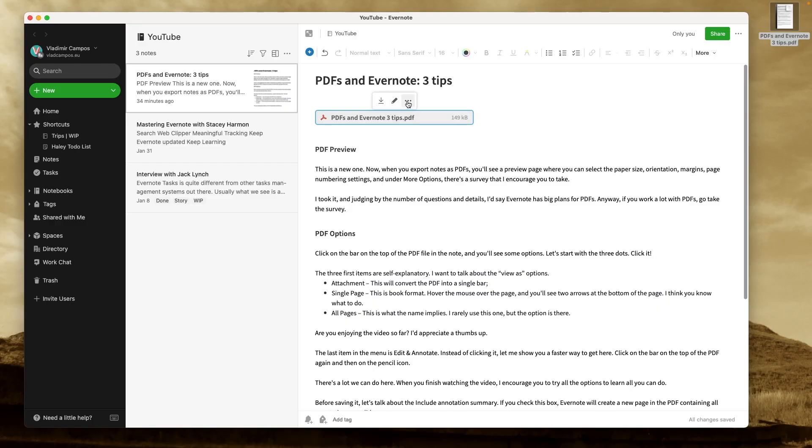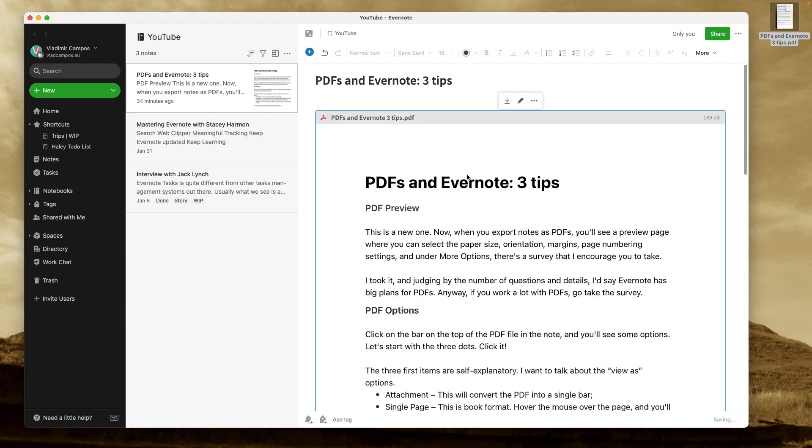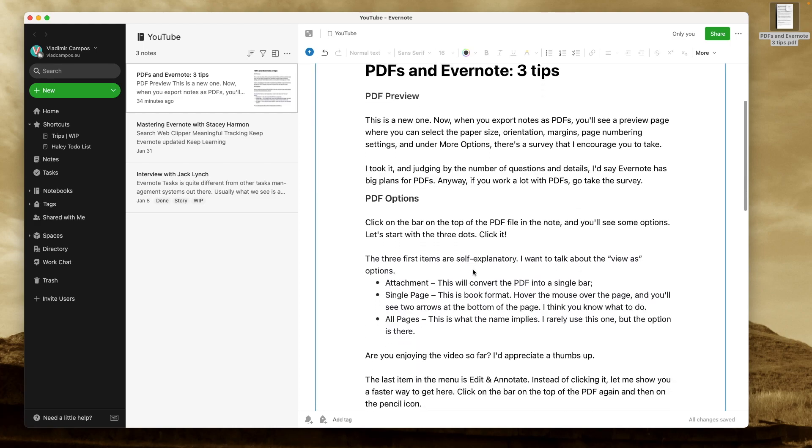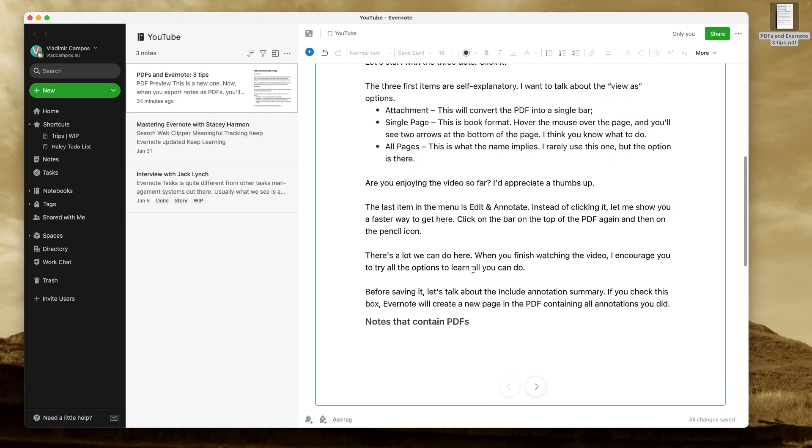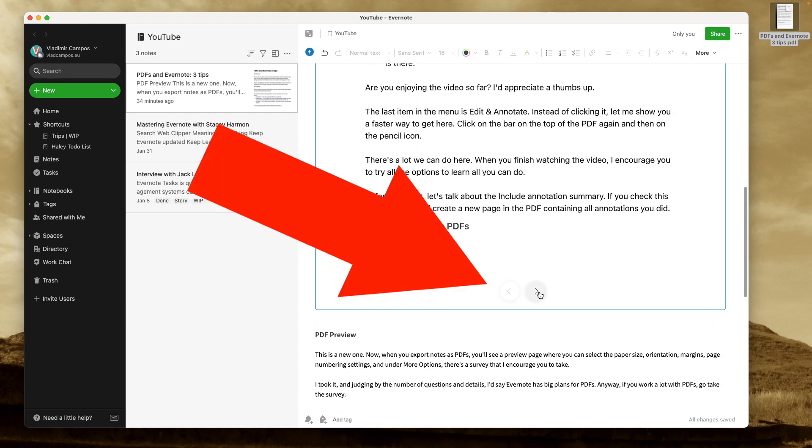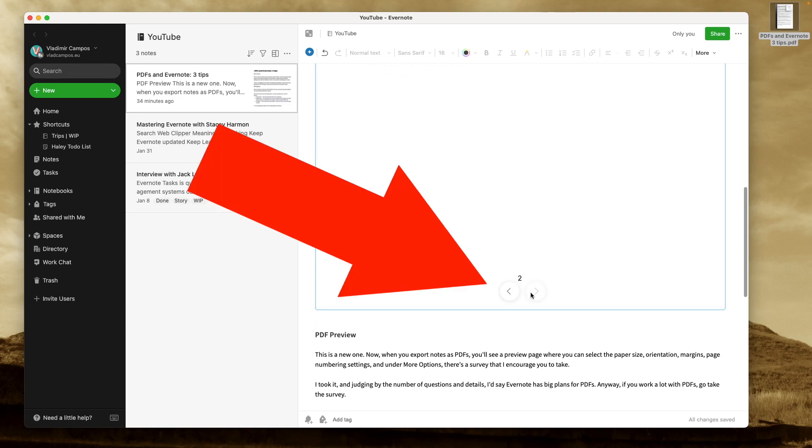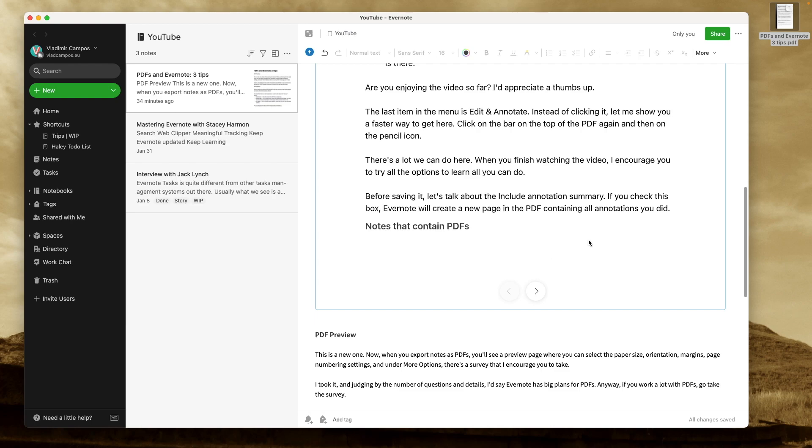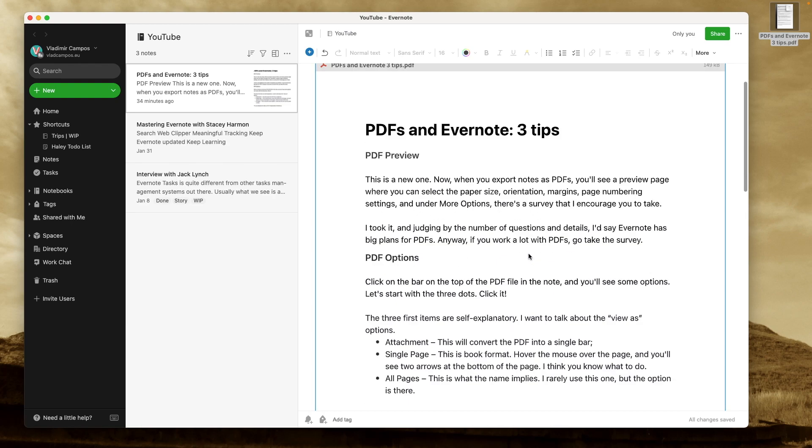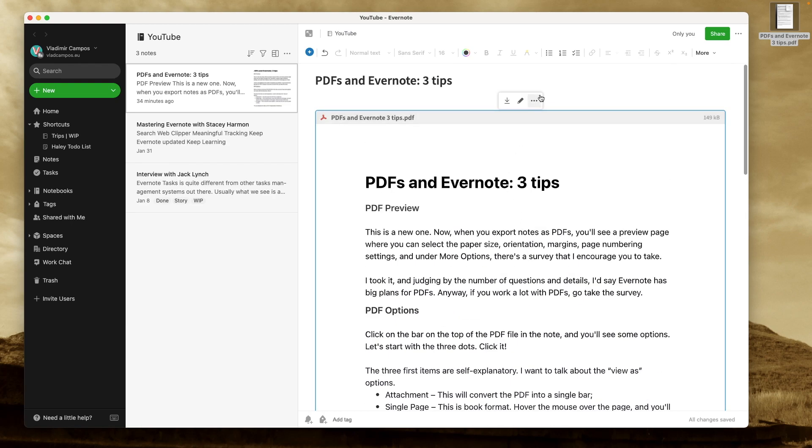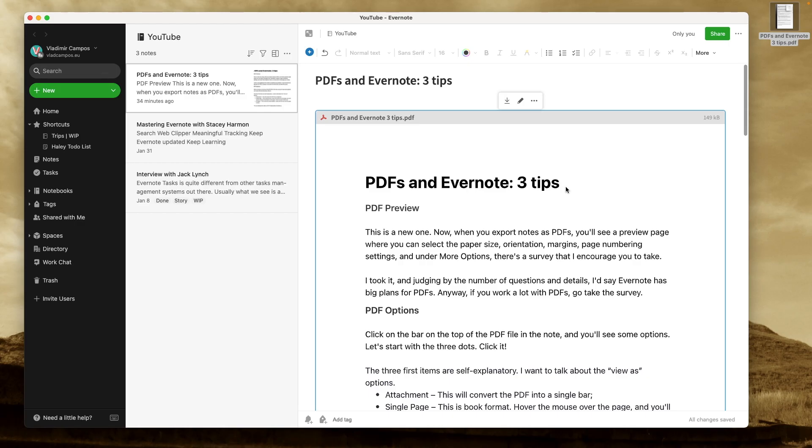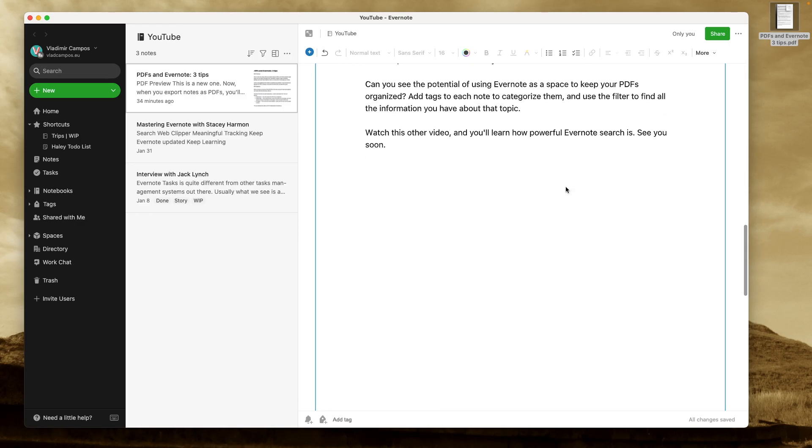But there's another one that I like, Single Page. It's kind of a book format, you can flip through the pages down here. And the last option is a full-size PDF. You'll see all the pages of that PDF.